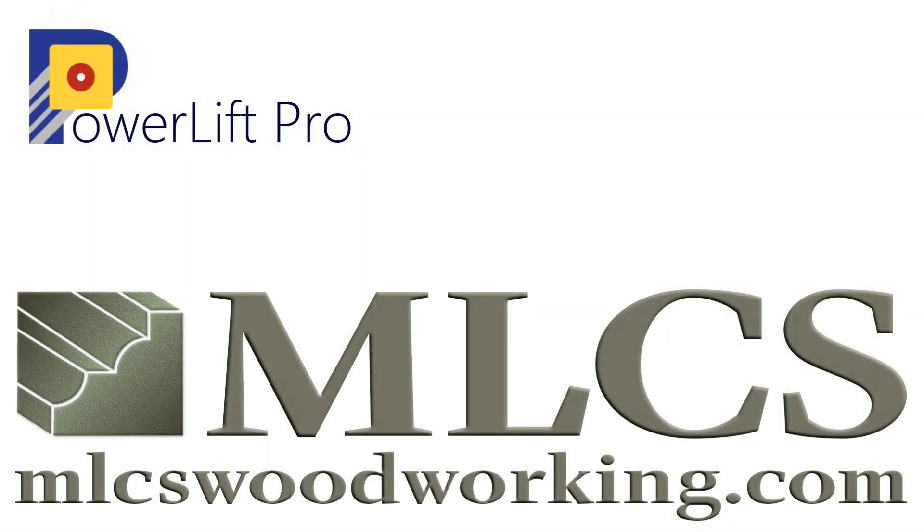For more videos on the PowerLift Pro or other great woodworking products, visit mlcswoodworking.com.